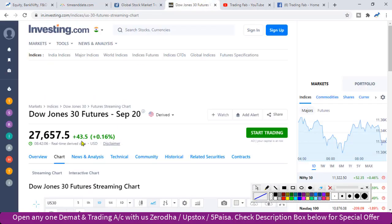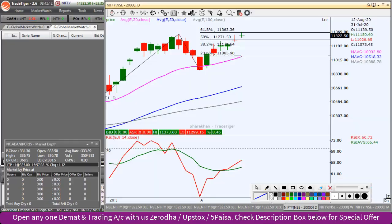Now looking at the Dow futures, it is down about 43 points — a little bit of a trade. Overall, the global market is a little bit weak. Let's start with the daily chart.